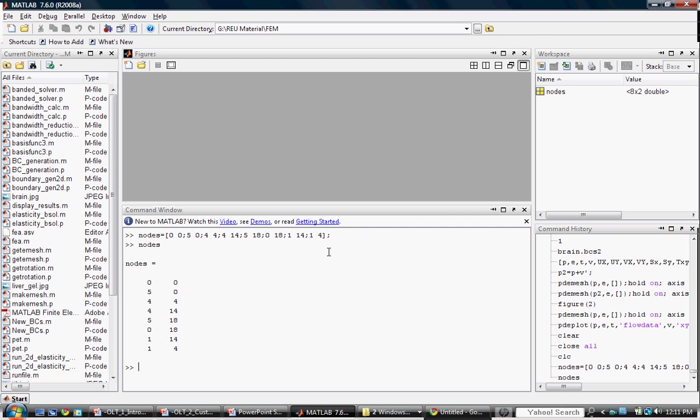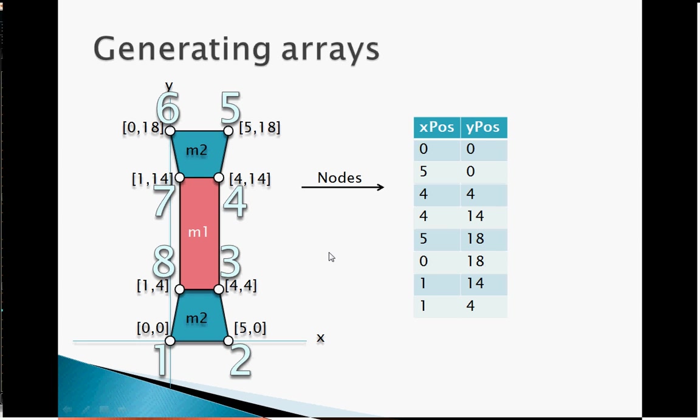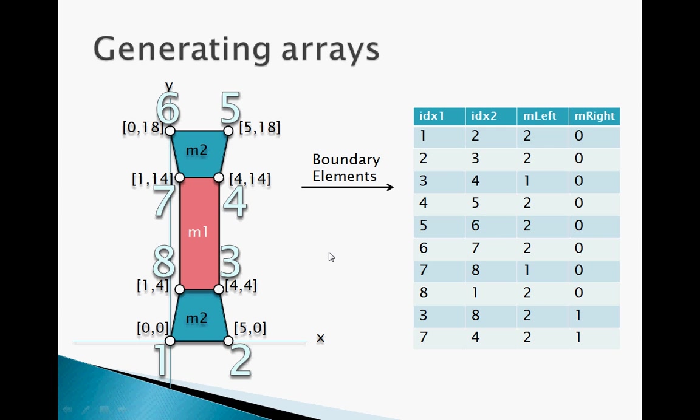Now let's create the boundary element variable. Recall that a boundary element consists of an nx4 array where columns 1 and 2 contain the indices of connecting nodes and columns 3 and 4 designate the material type to the left and right of the edge as one moves from node 1 to node 2 respectively.